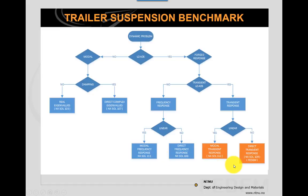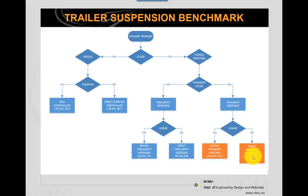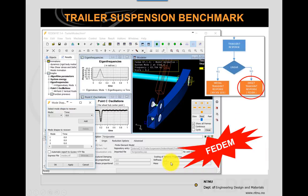FEDEM is a direct solver, nonlinear finite element solver designed for mechanism simulations. You can compare it with the SOL 109 and the SOL 601 solvers in NX. Let's have a look at how this model is set up in FEDEM.